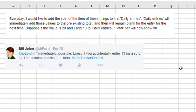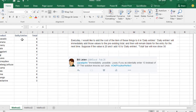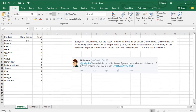I tweeted back to John and said, immediately is possible, but it's lousy if you ever make a mistake, because it knocks out Undo. So I'm going to show you two ways: the immediate way, and the way that I would do this.